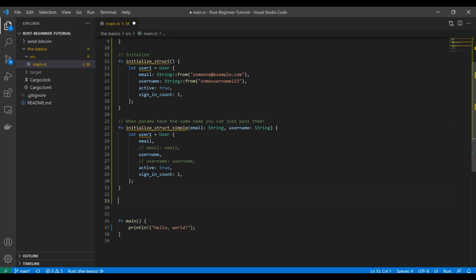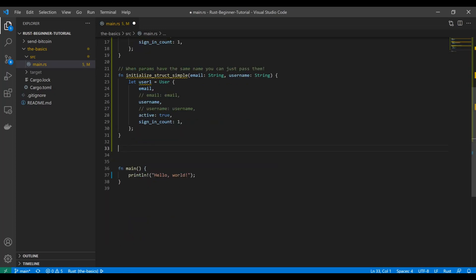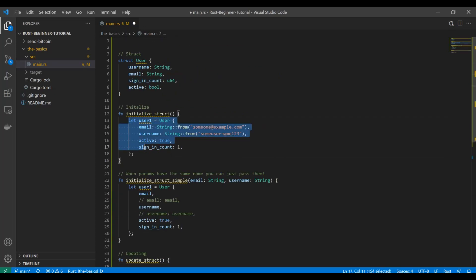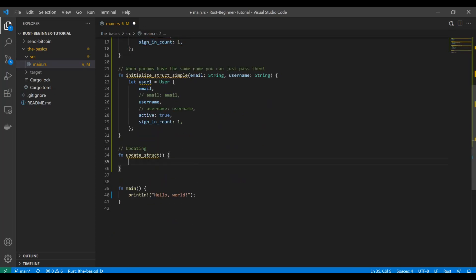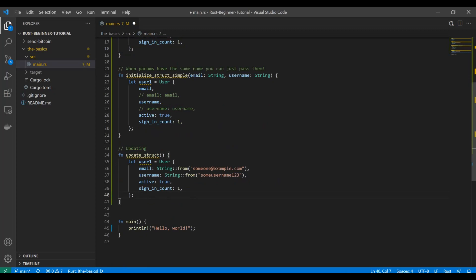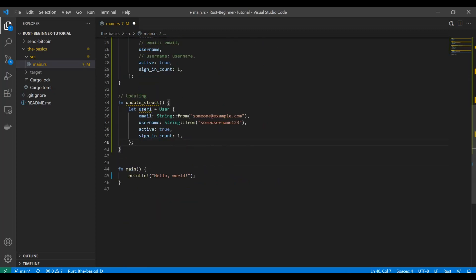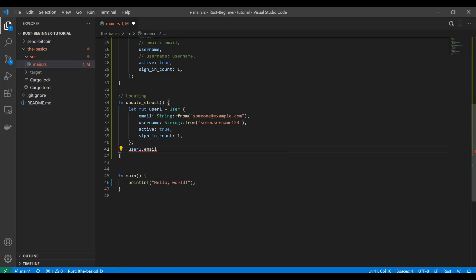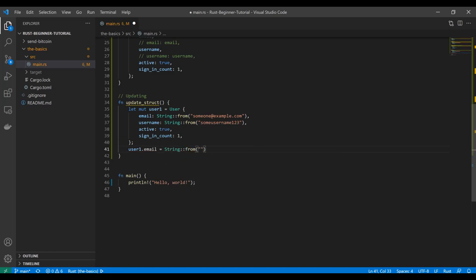That's how you initialize a struct. What about updating the values in a struct? Let's cover that. Let's go with a function update_struct. I'm going to copy this up here again, so we're going to make user1 equal to this again. What you can do is if you wanted to update something, we have to first make this mutable. Then you're going to say user1.email and change it to string from someone_new@example.com. That's how you change an attribute of an existing object represented by a struct.